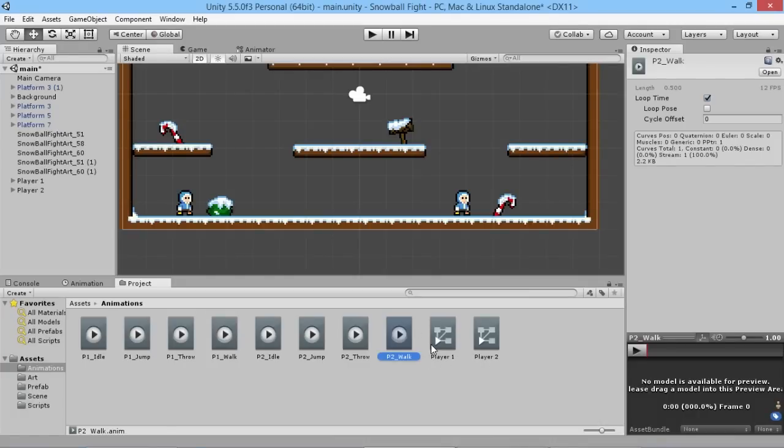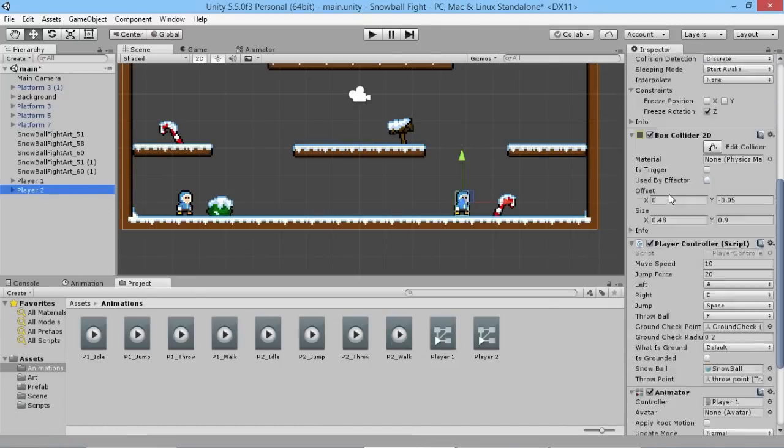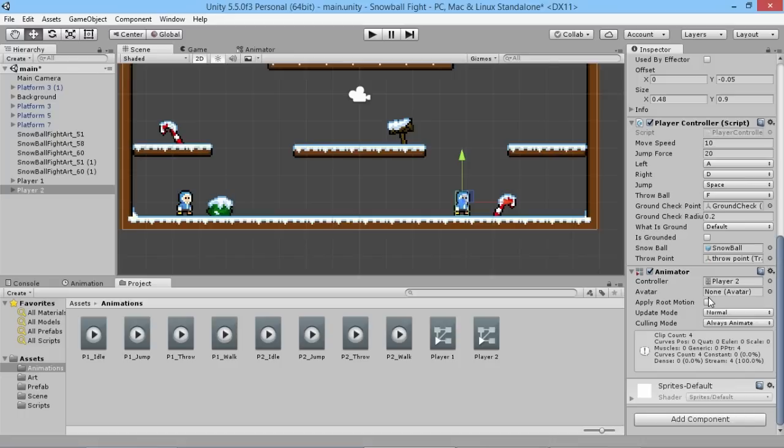We're happy with that. So now what we do is go into our player two in our hierarchy over here, find the animator component down the bottom, and instead of the controller being player one we're going to switch this over to be player two like that.